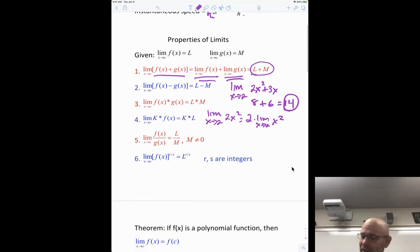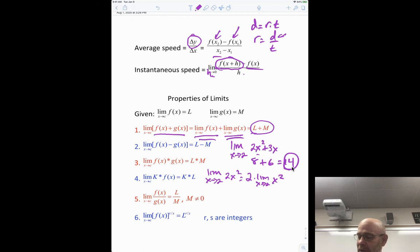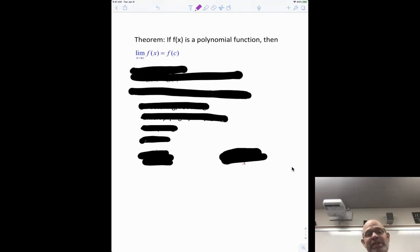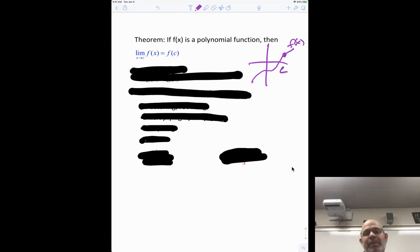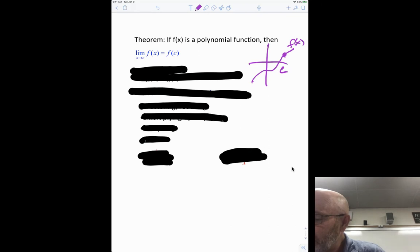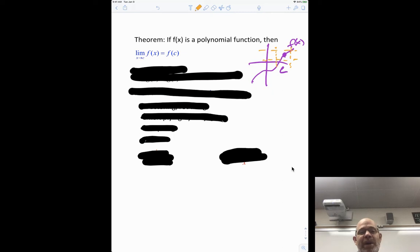The key theorem here is that if a function is a polynomial, the limit as x approaches c is just equal to the function value at c — you just plug it in. The idea of a limit is: what's happening to y as x gets closer and closer to c? For a polynomial with no asymptotes or holes, nothing weird happens — the limit is just the point, so you can just plug it in.